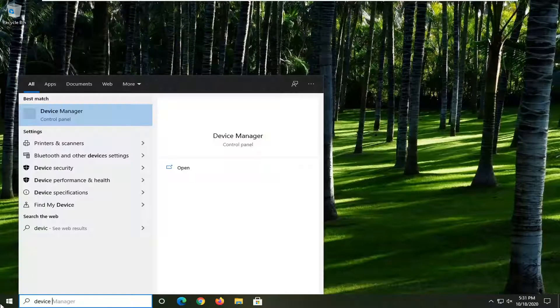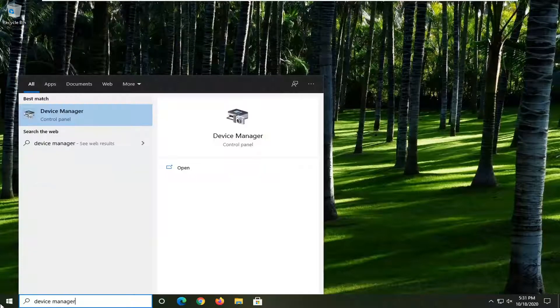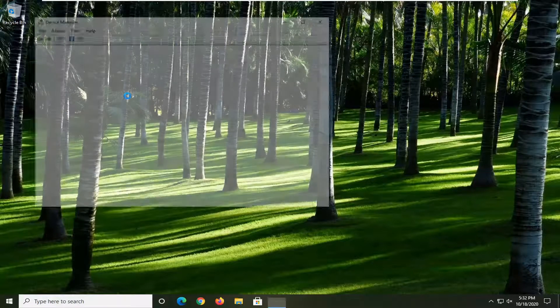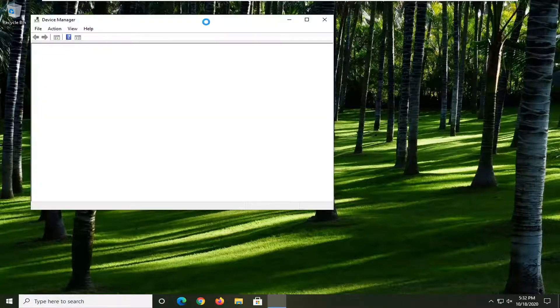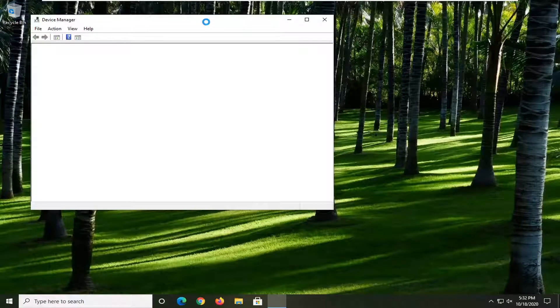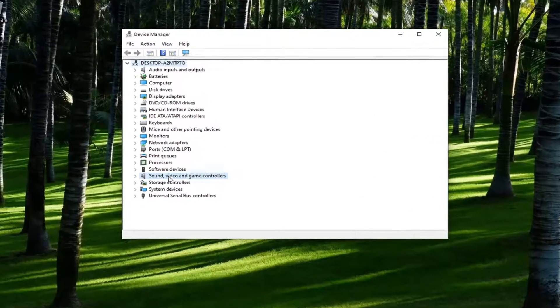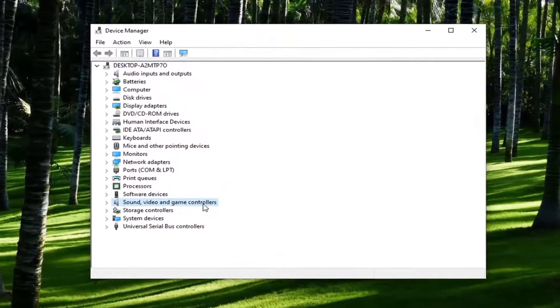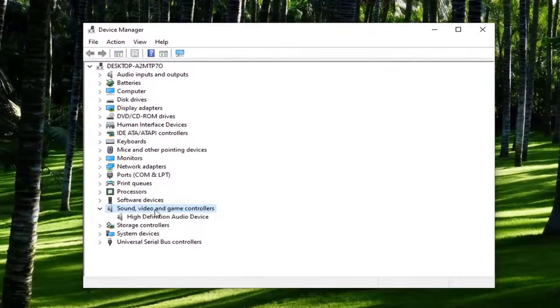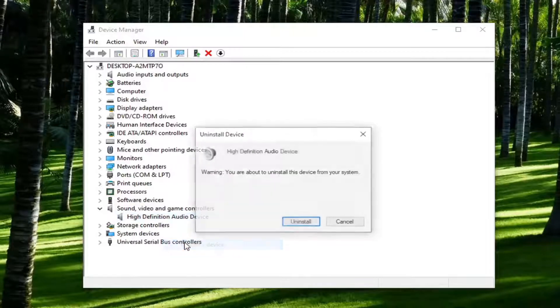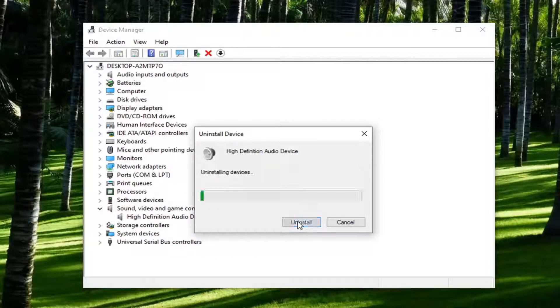So just to give an example I will show that here. We're going to open up device manager. And we are going to expand our sound video and game controller section by double clicking on it. And then our high definition audio device, we're going to right click on it and then install device. We're going to select install.